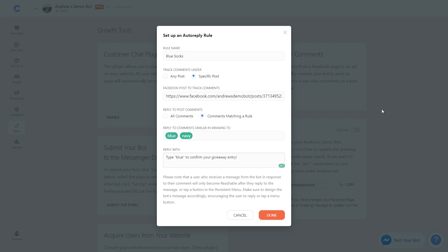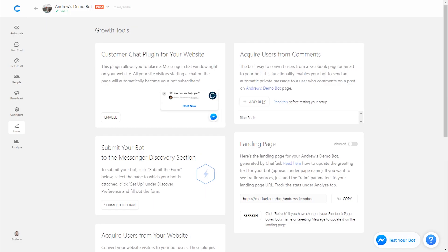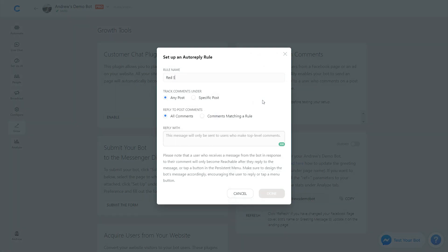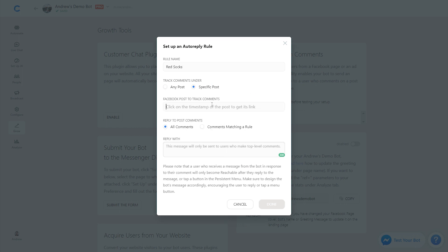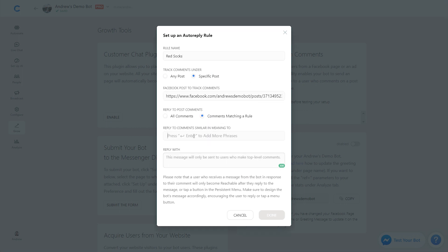Great, so we have that set up. Now let's make another rule for red — we'll call this 'red socks,' same specific post URL, comments matching a rule. We can type 'red,' 'maroon,' et cetera. We'll do the same thing but tell them to type in a different keyword so they're tagged differently in Chatfuel. So we'll say 'Type red to confirm your giveaway entry.'